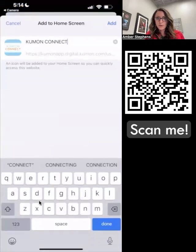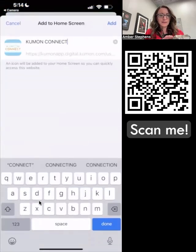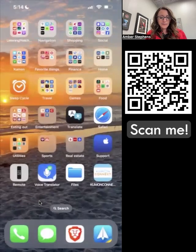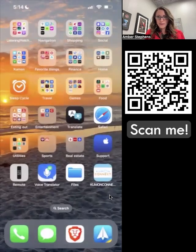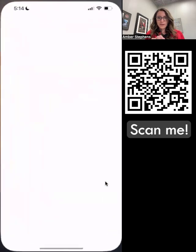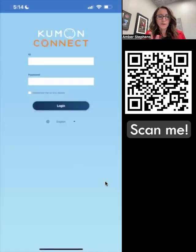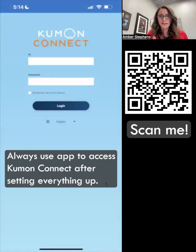We do want to name it just 'Kumon Connect' — this is exactly correct. We want to say 'Add.' And then every time we go in, we want to go in from this icon right here — the Kumon Connect button — instead of Safari. We don't want to go in on Safari at all.